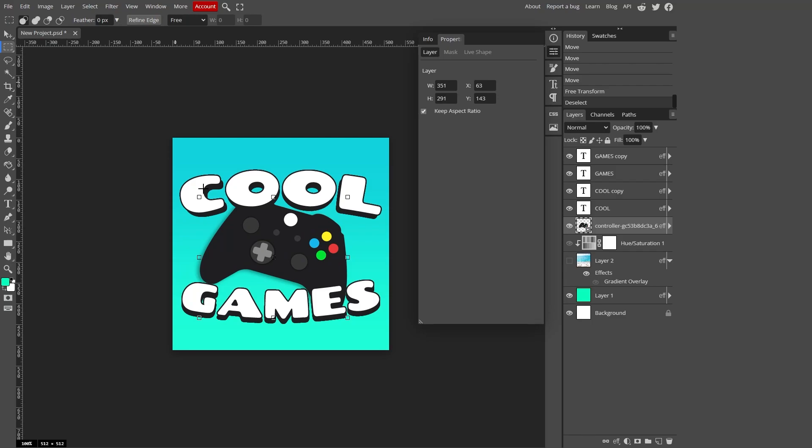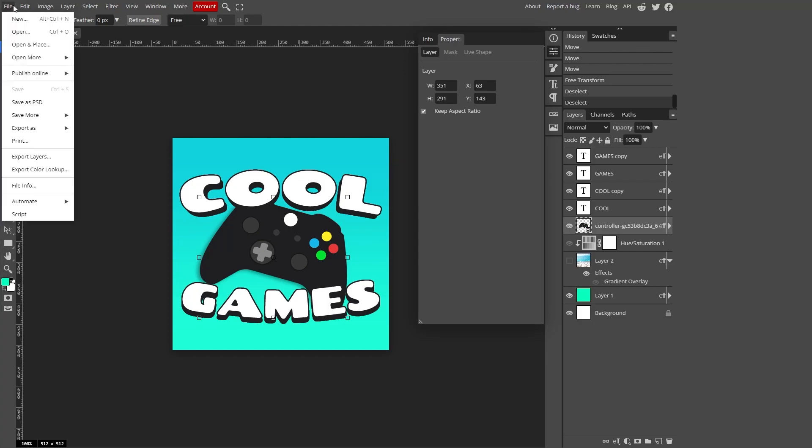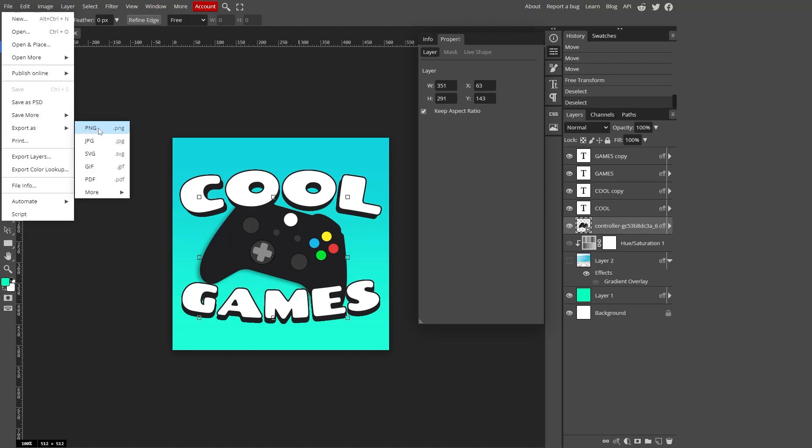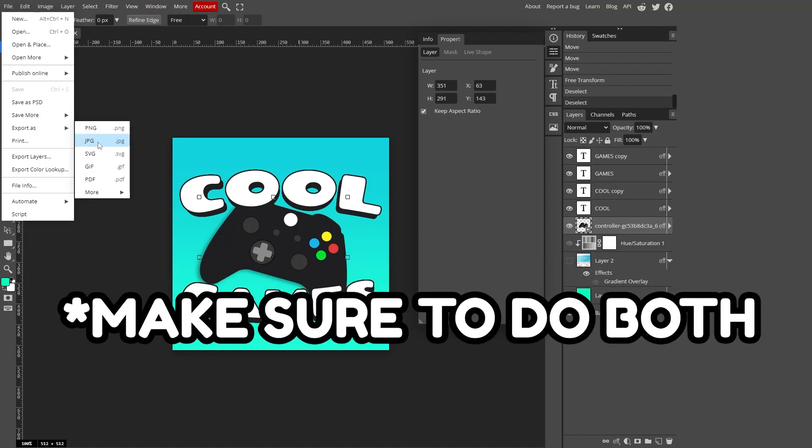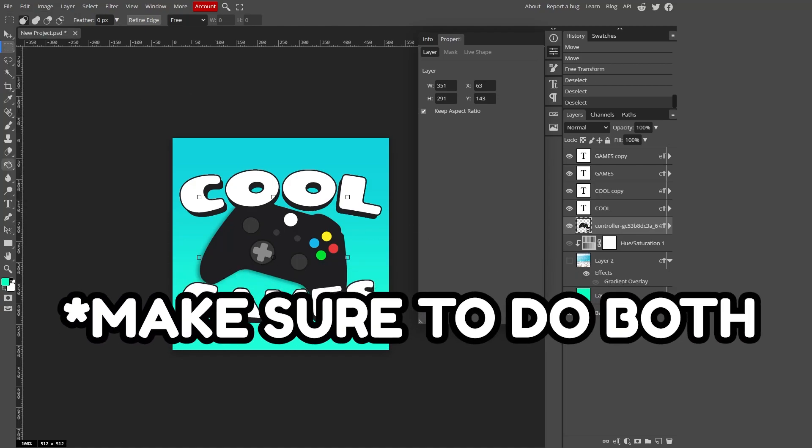So now to save your image, you can go to file at the very top left, click save as PSD. Saving as a PSD will save it as an editable format, basically meaning that all your layers and everything will save, but you cannot upload this as an image to Roblox. To make this an image that you can upload, go to export as and then PNG and then save it to your computer.